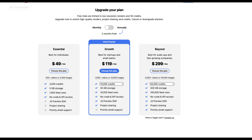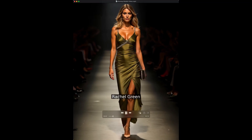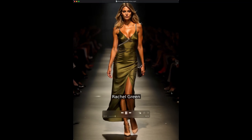Tired of paying $49 a month just to stitch videos together with captions? What if I told you you could get the same results completely free?